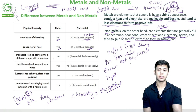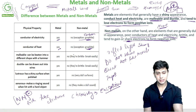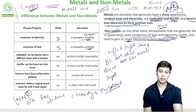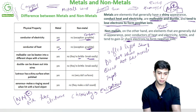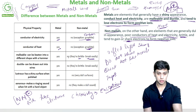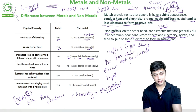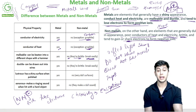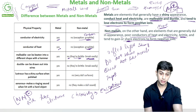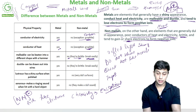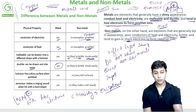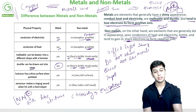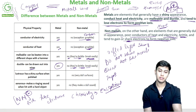Malleable means metals can be beaten into different shapes with a hammer — into sheets or any shape. Non-metals are generally brittle; they break easily. Metals do not break easily — try breaking iron, it will take a lot of effort and energy. Ductile means metals can be drawn into wires easily. Non-metals cannot, because they are brittle — if you try to stretch them into a wire, they will break.